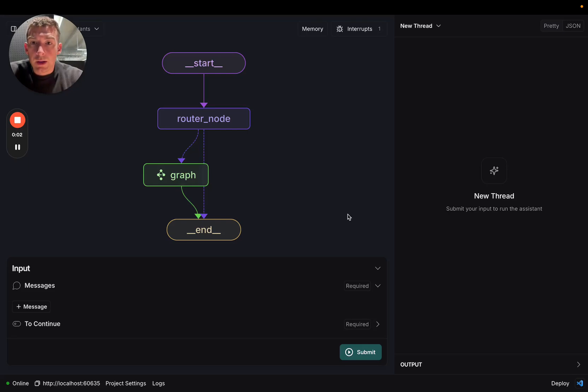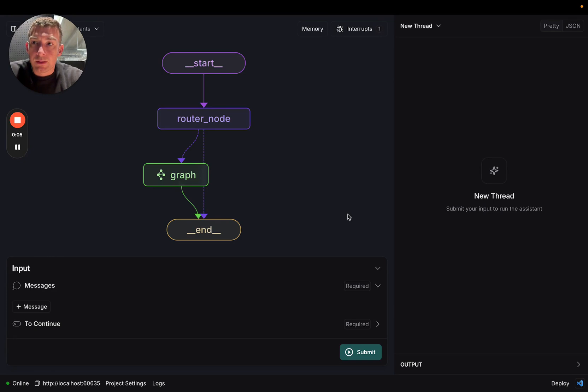In this video, we'll cover how to use subgraphs within the Lengraph Studio UI. This is some new functionality we added this week.